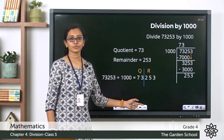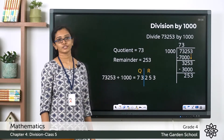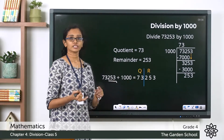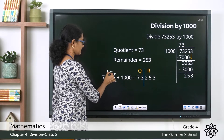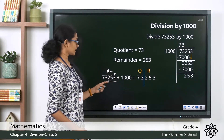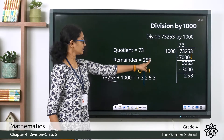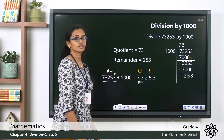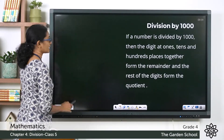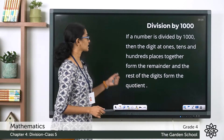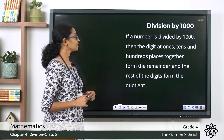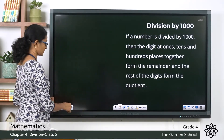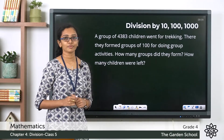Looking back at the question: 73,253 divided by 1000. The last three digits — the digits at the ones, tens, and hundreds places — together form the remainder, and the remaining digits form the quotient. So when you divide a number by 1000, the digits at the ones, tens, and hundreds places together form the remainder and the rest of the digits form the quotient.